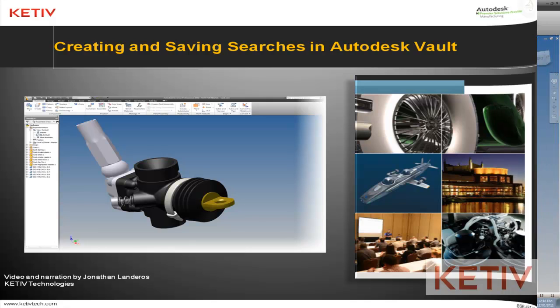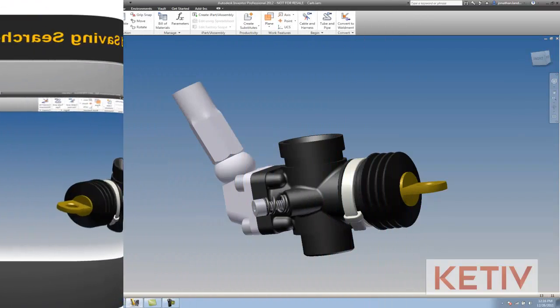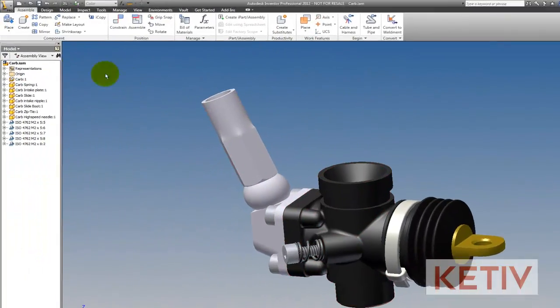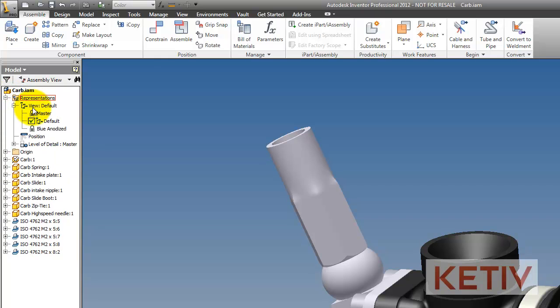So let's get started by looking at this little carburetor that I've got open inside of Inventor. I'm going to go to my browser and look at the representations folder, and if I expand that down to the view representations, which I'm indicating with my cursor, you can see that there's a master, a default, these are both the default that come with Inventor.